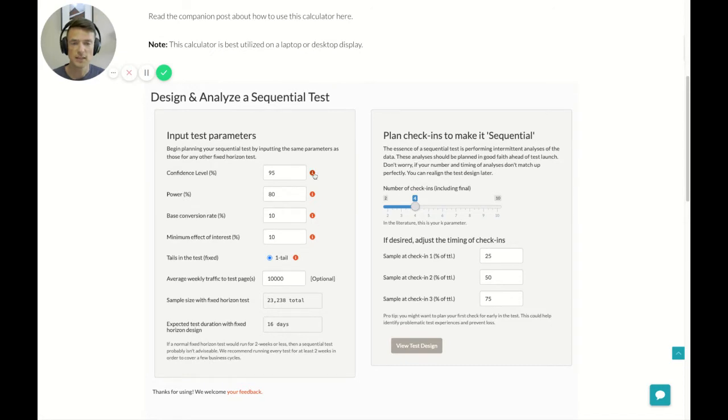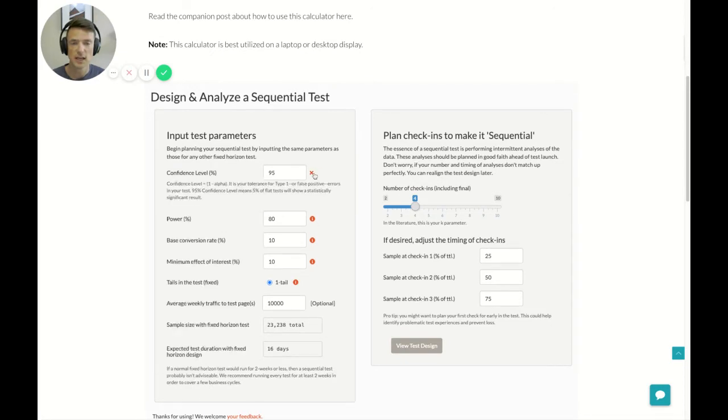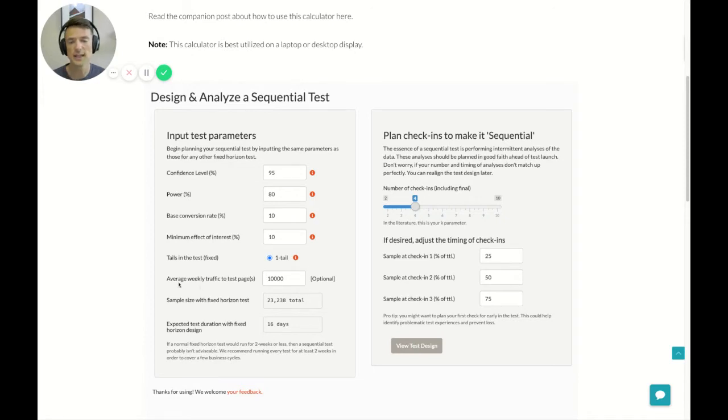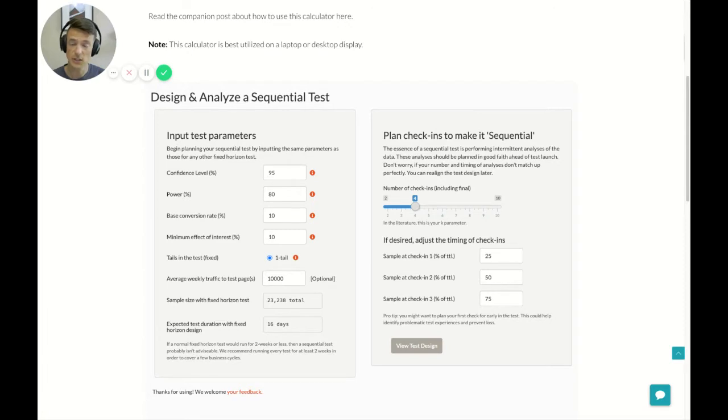If you have questions about any of these, you can click on the little info icon and it will give you a little bit of a hint as to what we're looking for in that area. Now there is one optional input here, and that is to put in the average traffic that you get to your test page. Now typically we're talking about unique visitors in terms of traffic.